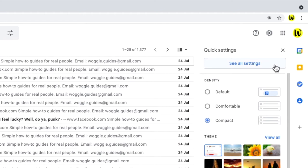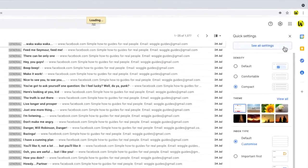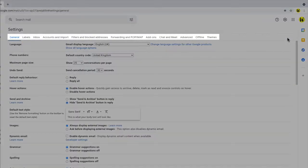But we want to jump right into the detailed settings section. To do that, we just click on the See All Settings button. This opens a new page with a number of section headings shown on it.